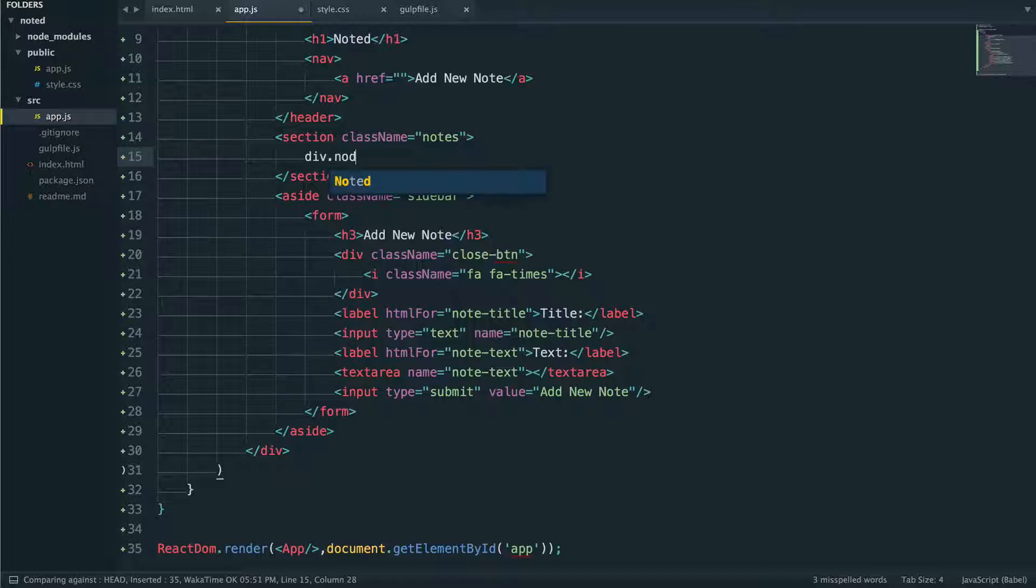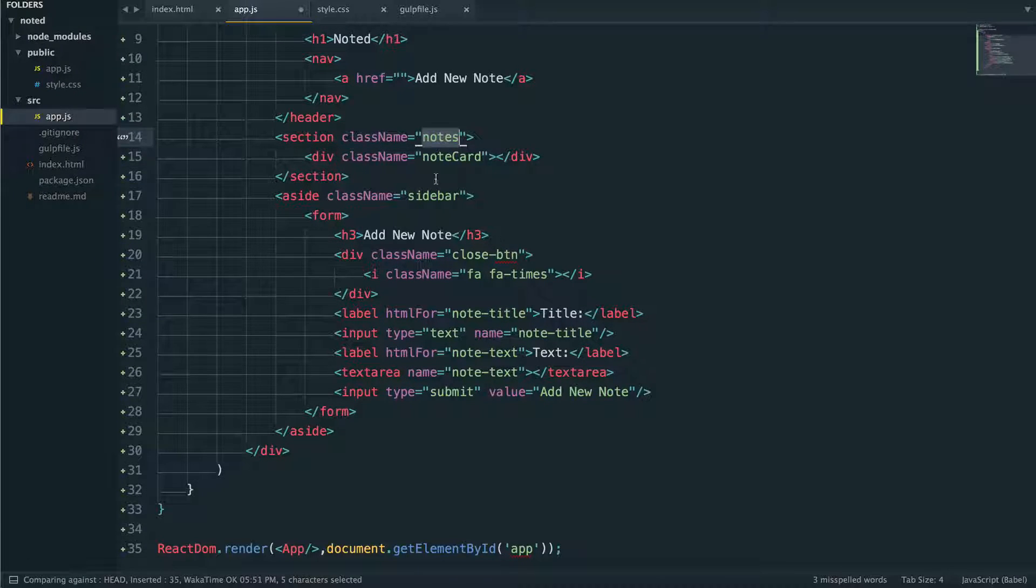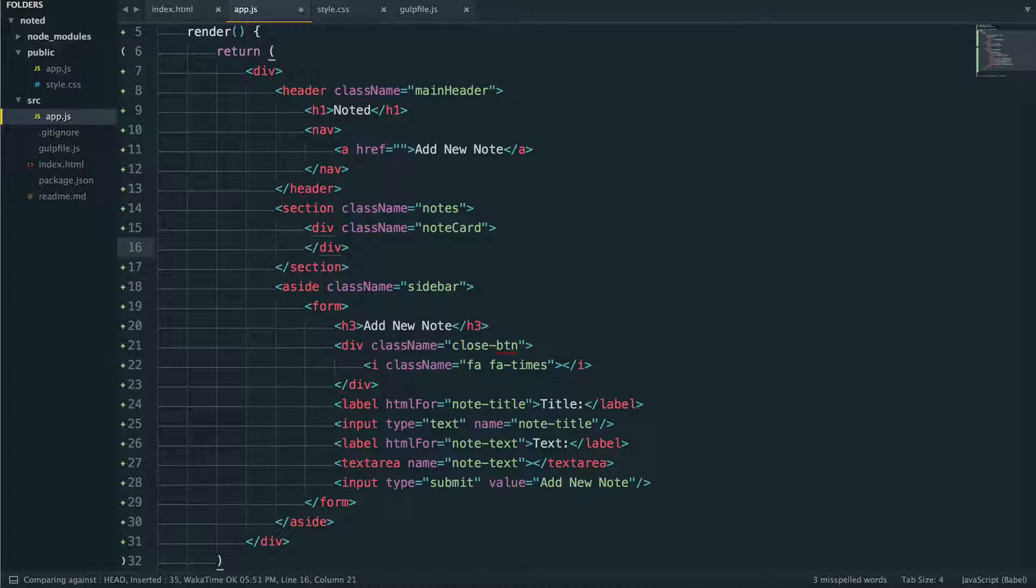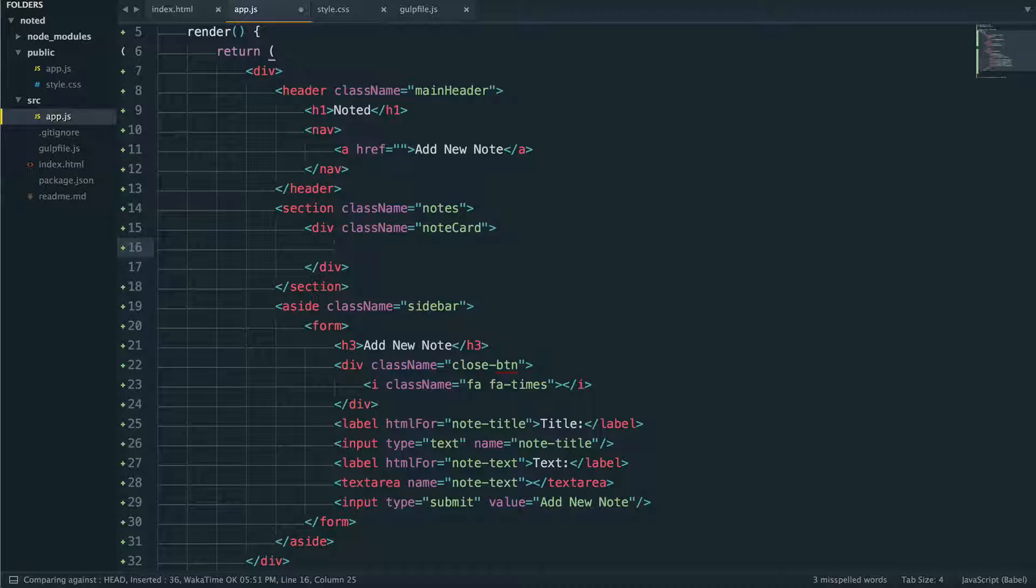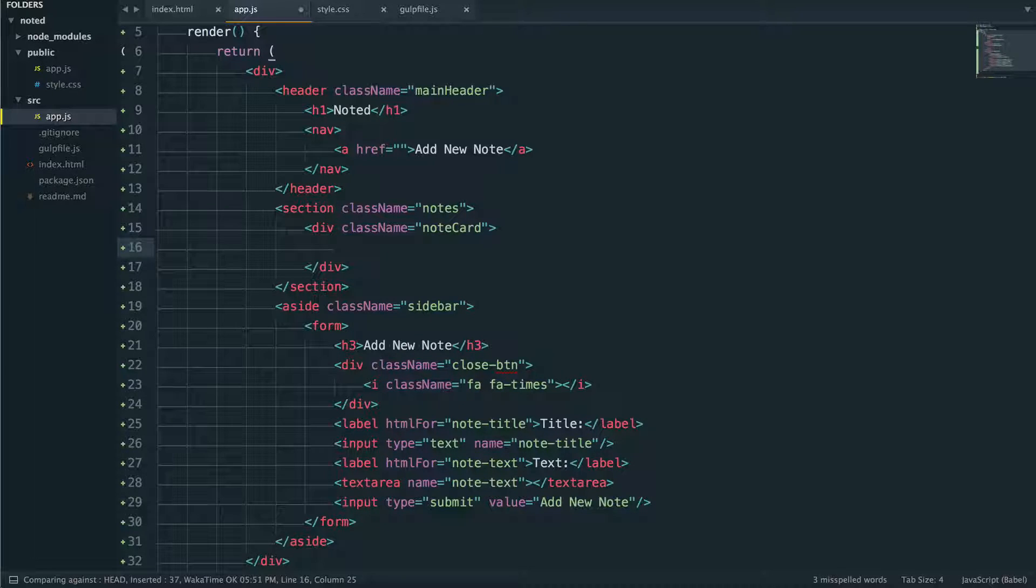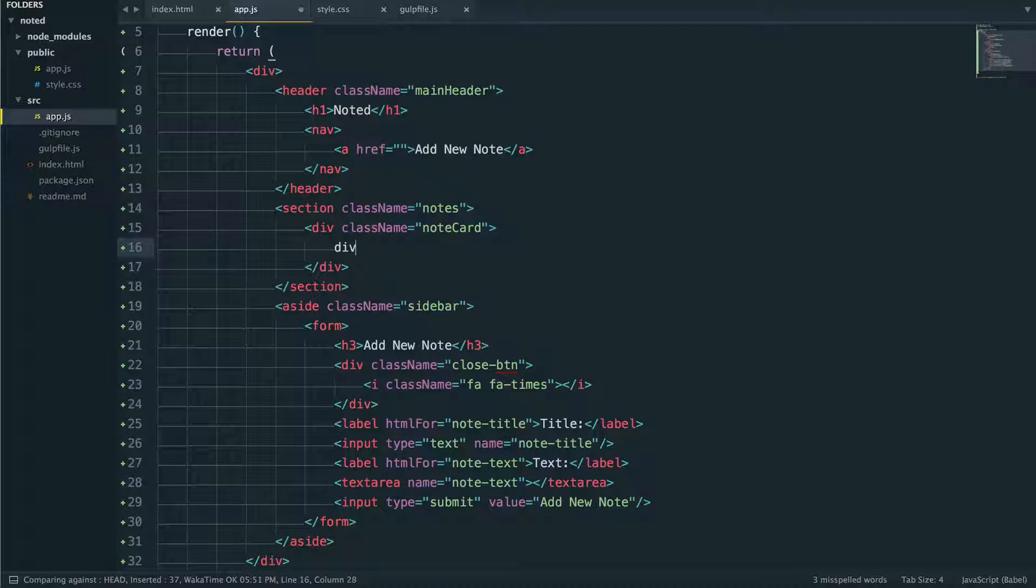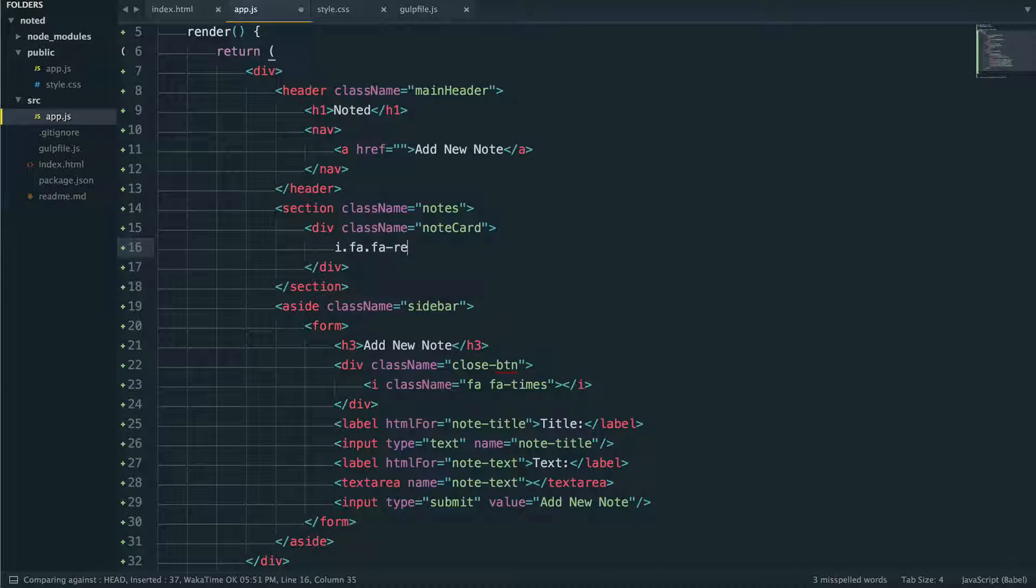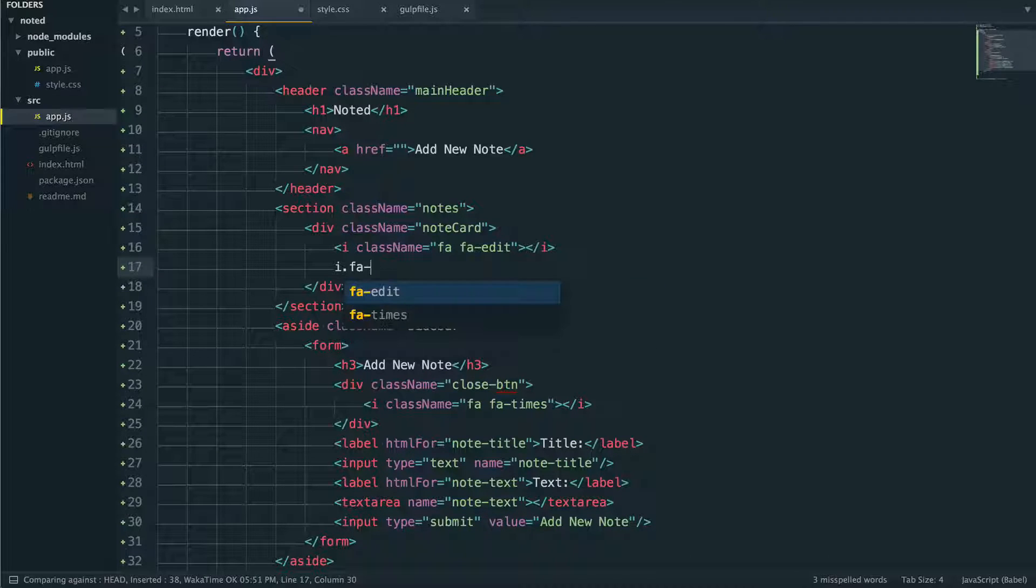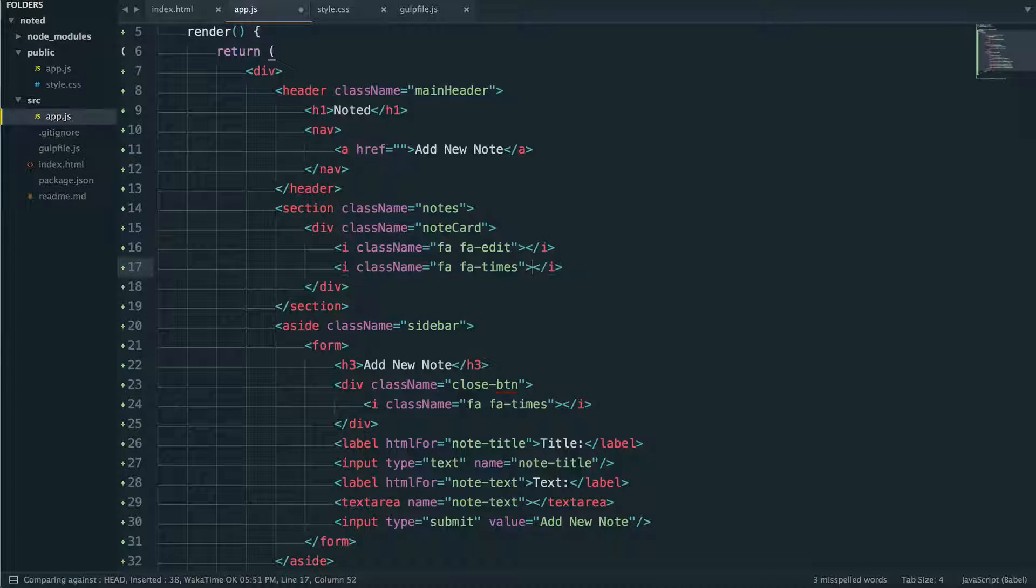But each note card is going to look like this. So we'll have div note card. You can tell my class naming structures all over the place. Capital, dash, really got to pick one and stay with it. So we're going to have the note card here. And when we actually add all these notes we'll have many note card divs. And inside each of them we'll have what we're going to need here. We're going to need like a title and stuff like that. So first let's actually put our edit icons. I'm realizing why am I using a div. It should be fa fa-edit I believe it is. And another one, it'll be fa fa-times. So one for edit and one for delete.